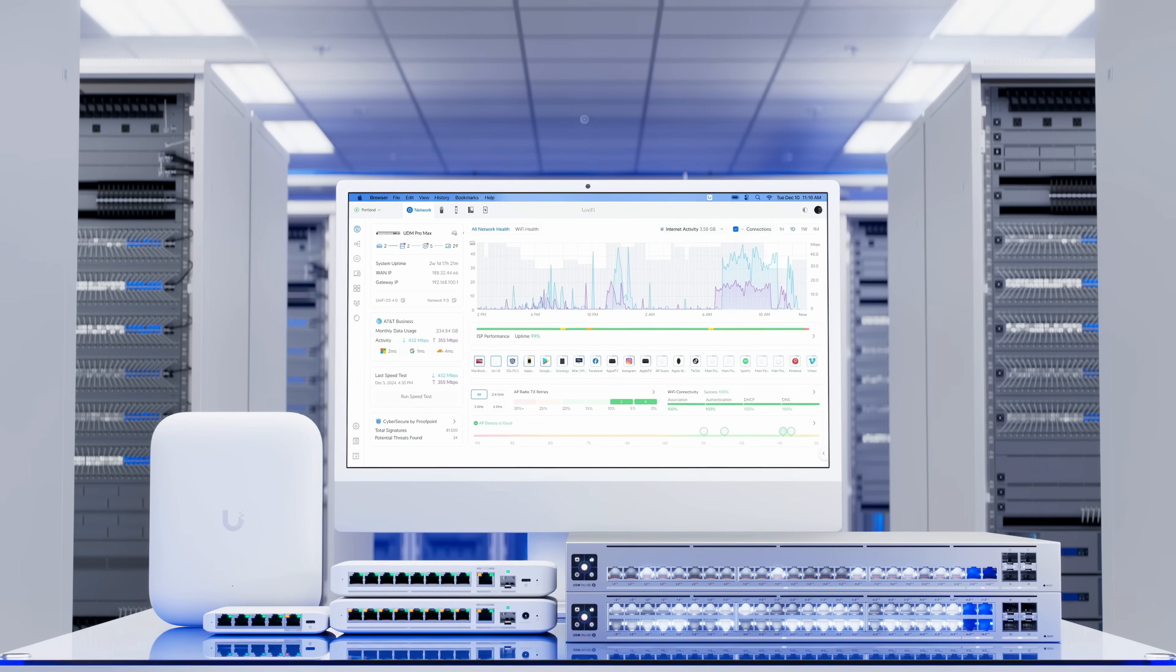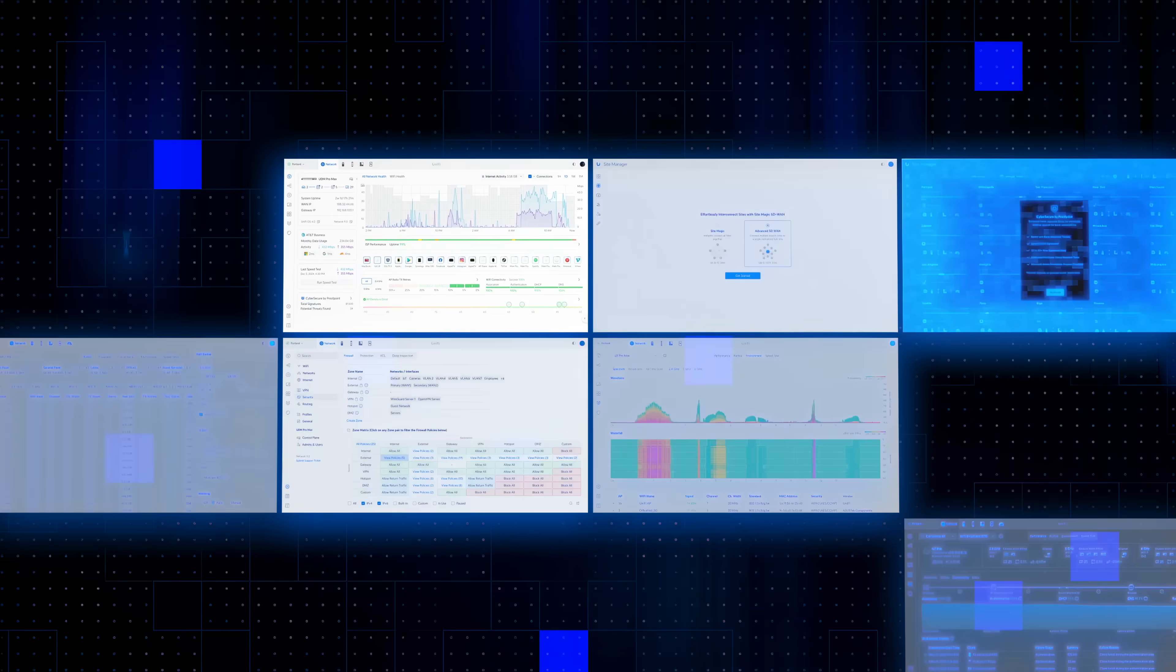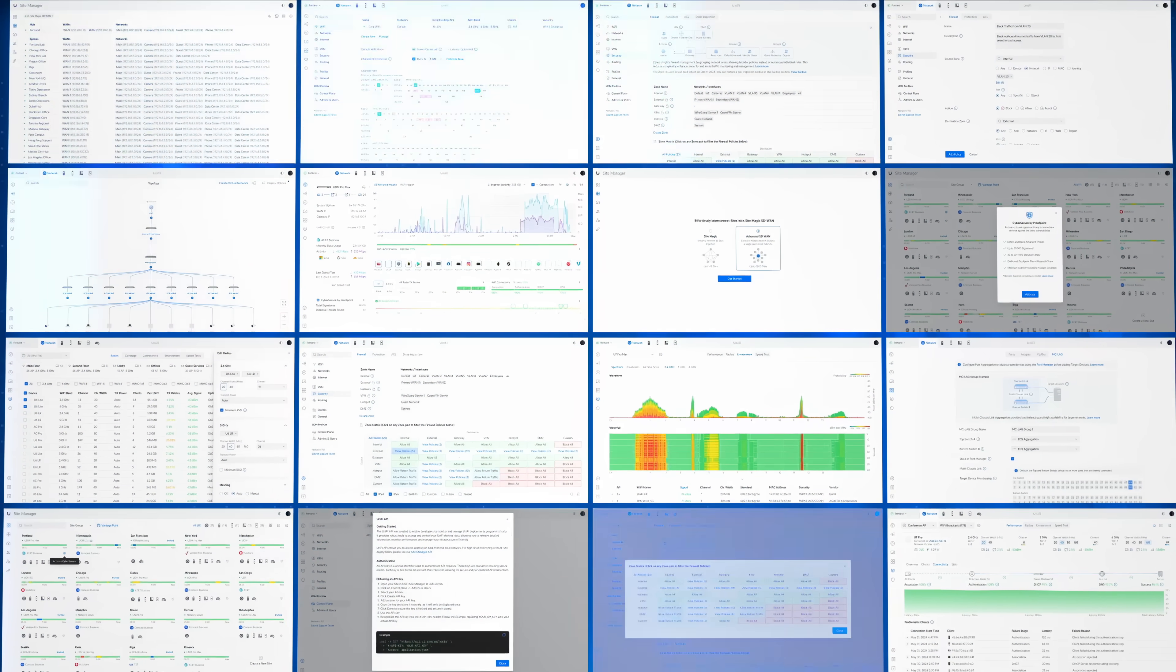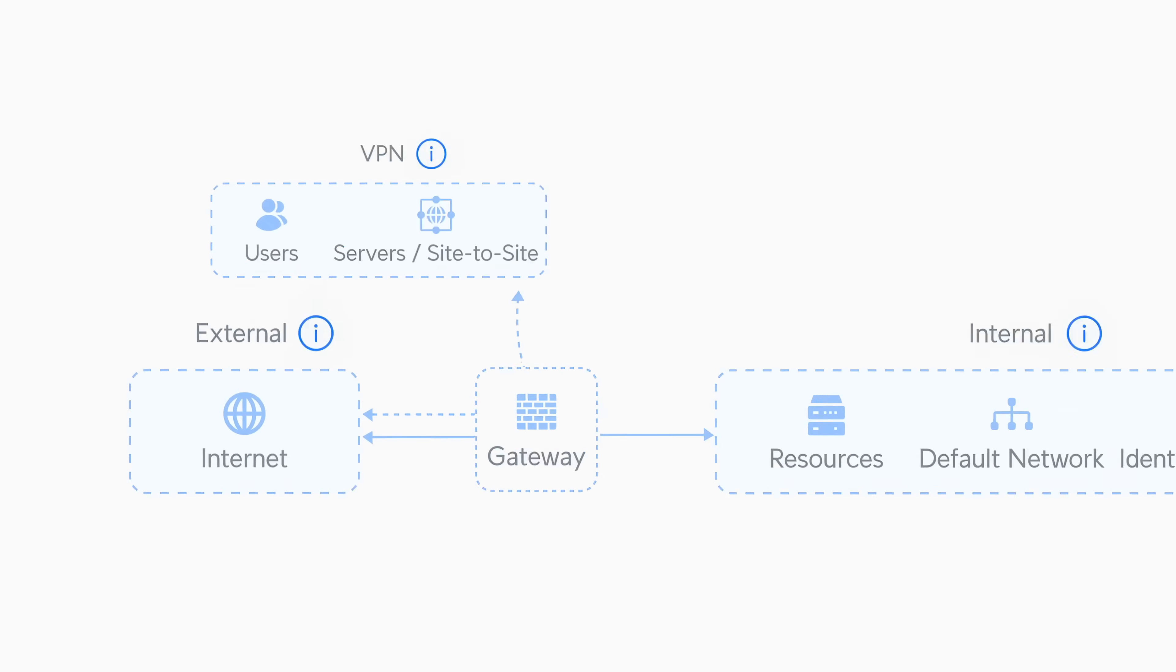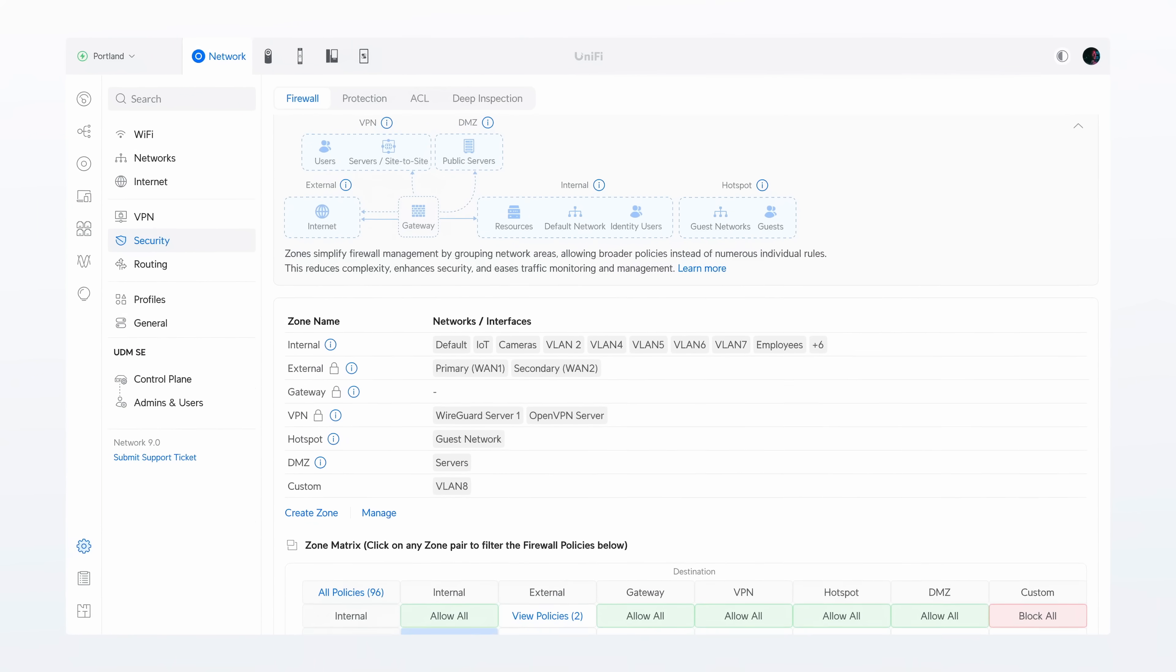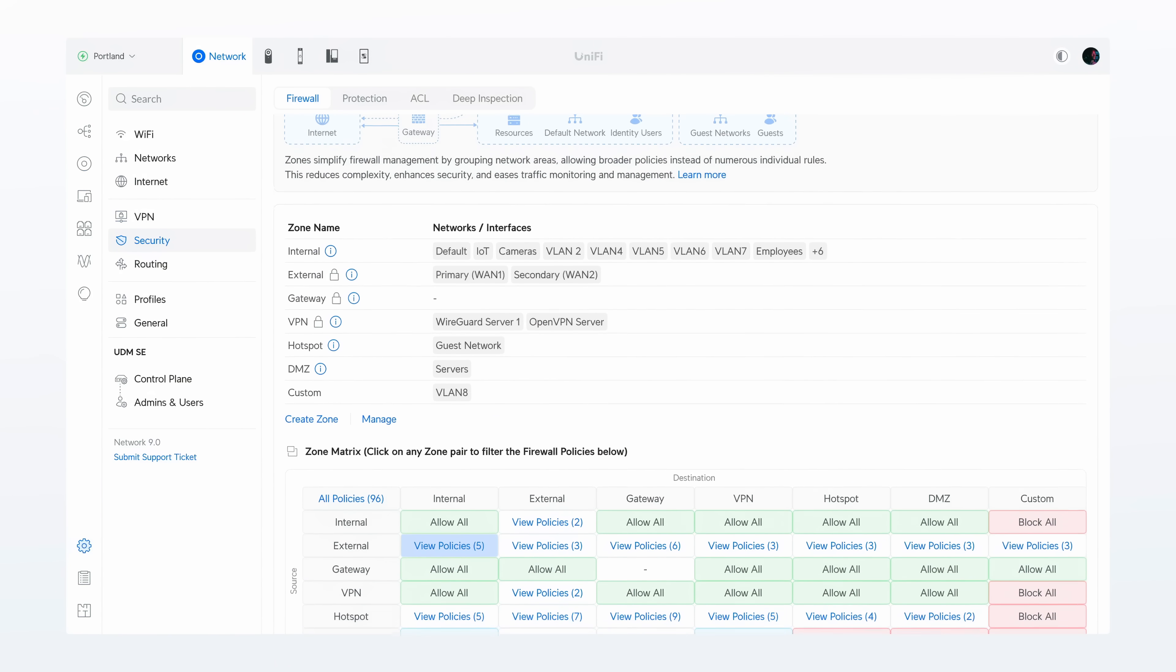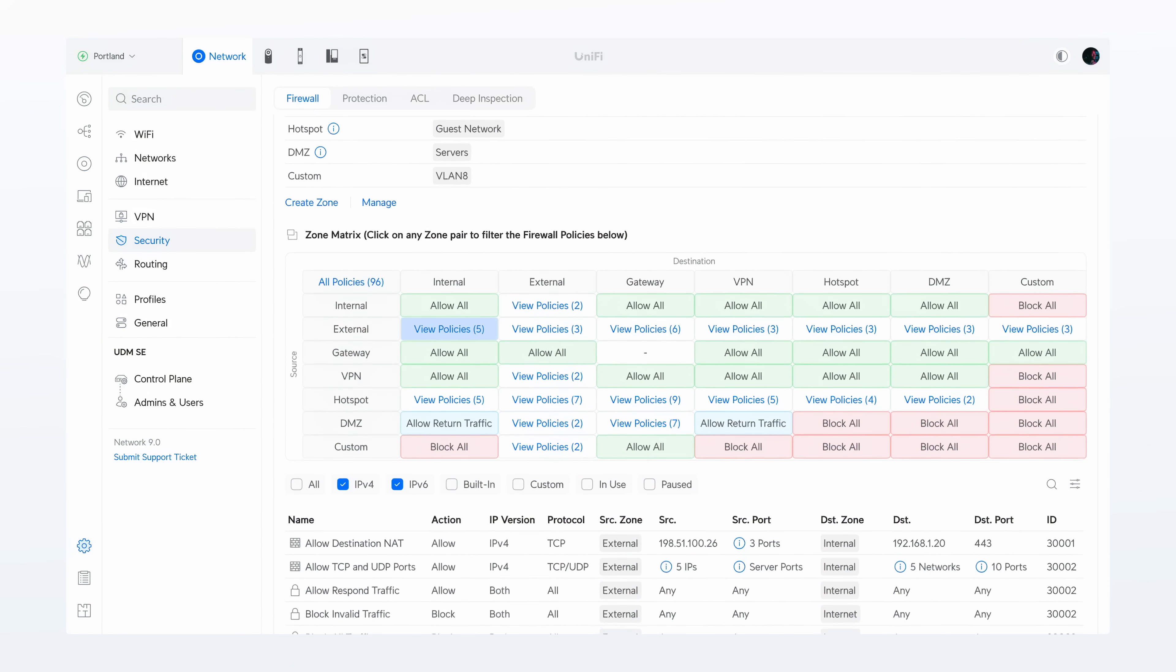We are thrilled to introduce Unify Network 9.0, a milestone release delivering groundbreaking advancements in security and SD-WAN performance. Our mission was to design the most powerful firewall engine in the industry, complemented by a reimagined interface that transformed security management into an intuitive, scalable experience.